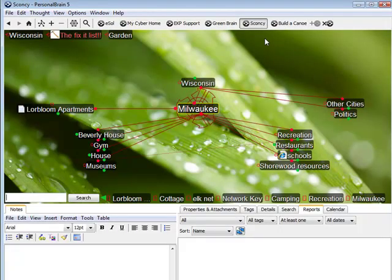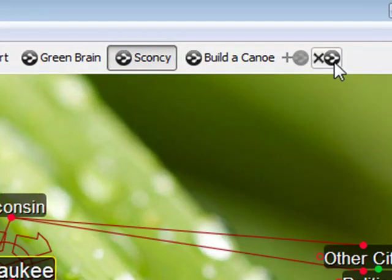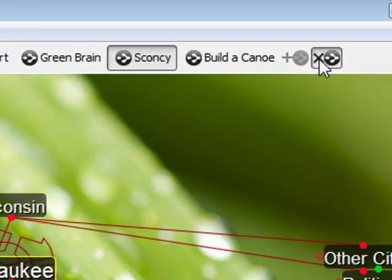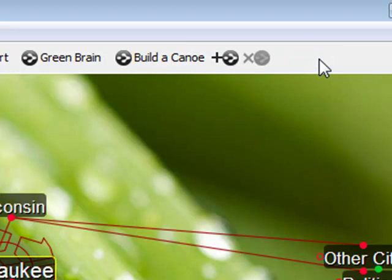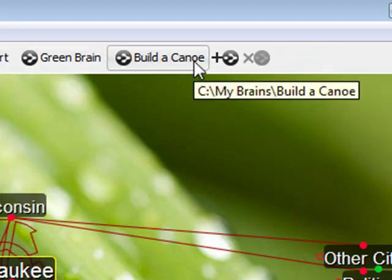To remove a brain button, simply click on the brain logo with the X. The brain button has been removed from the list.